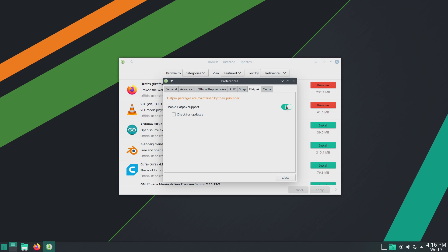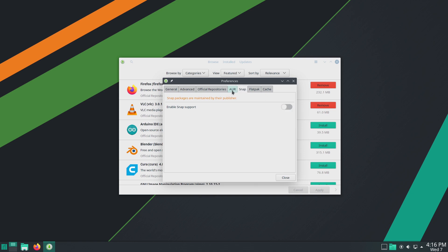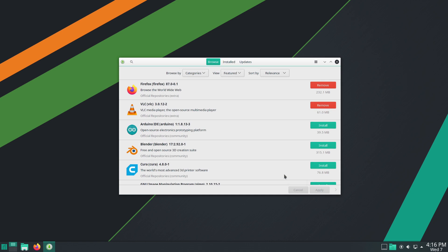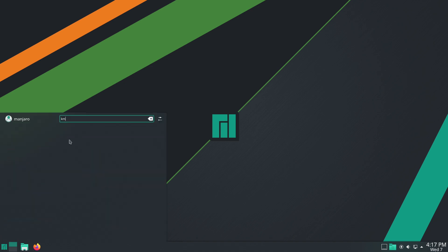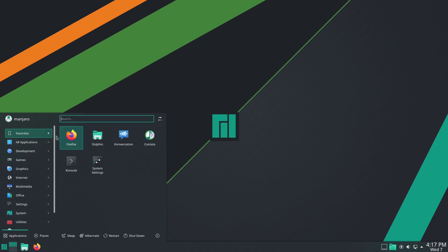They are not enabled out of the box — all these options are turned off by default — but we do have a wide variety of software including the Arch User Repository. With that, you can get pretty much any form of software: directly from repositories, from the AUR, or via snaps and flatpaks, all integrated and configurable out of the box. That is really what makes Manjaro stand out so much to me.